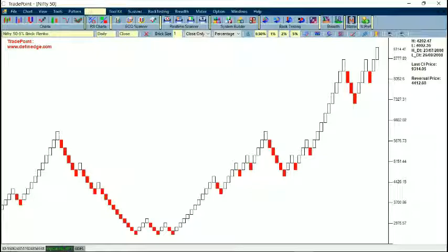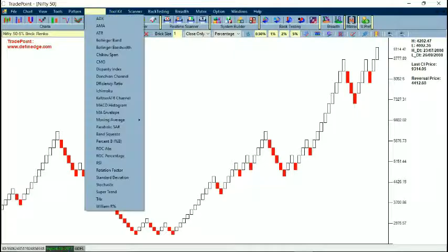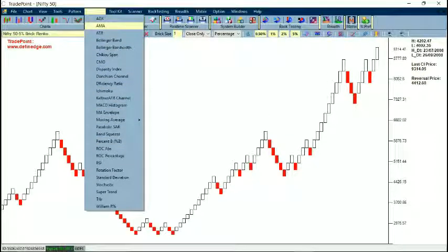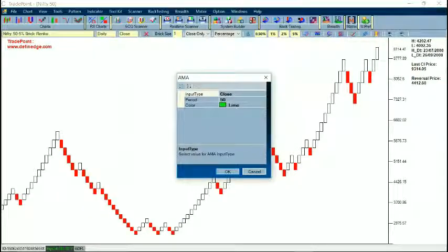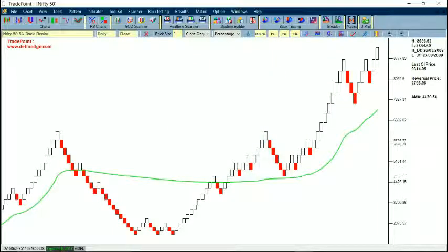There is also a list of indicators to apply on Renko charts. We have kept default sizes which we recommend for different types of indicators. For example, if you select AMA, we have kept it at 50 — if you say OK it will plot a 50-period adaptive moving average on the Renko chart.